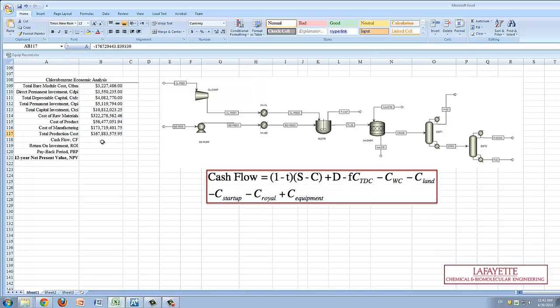Cash flow is defined as the net passage of money into or out of a company due to investment and is tabulated with the equation displayed.